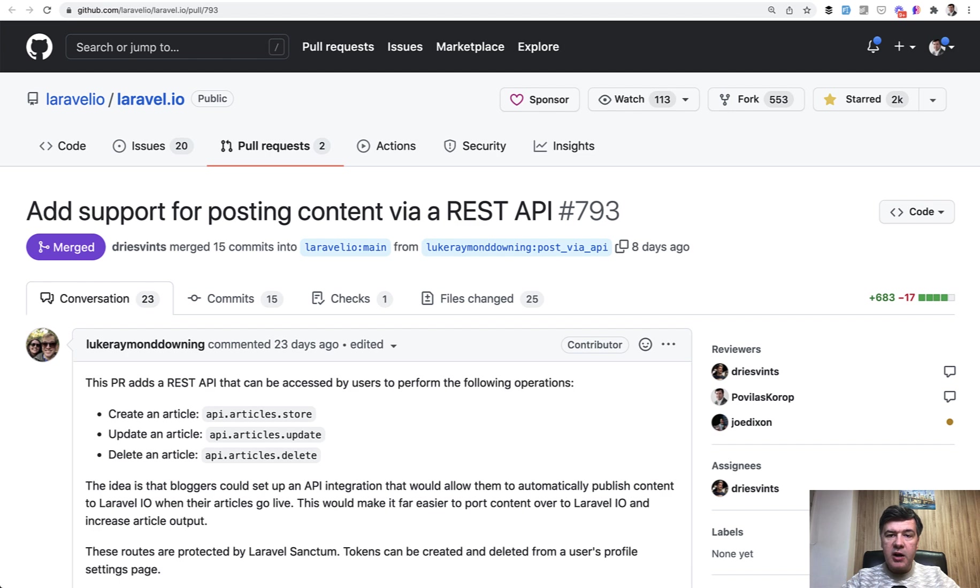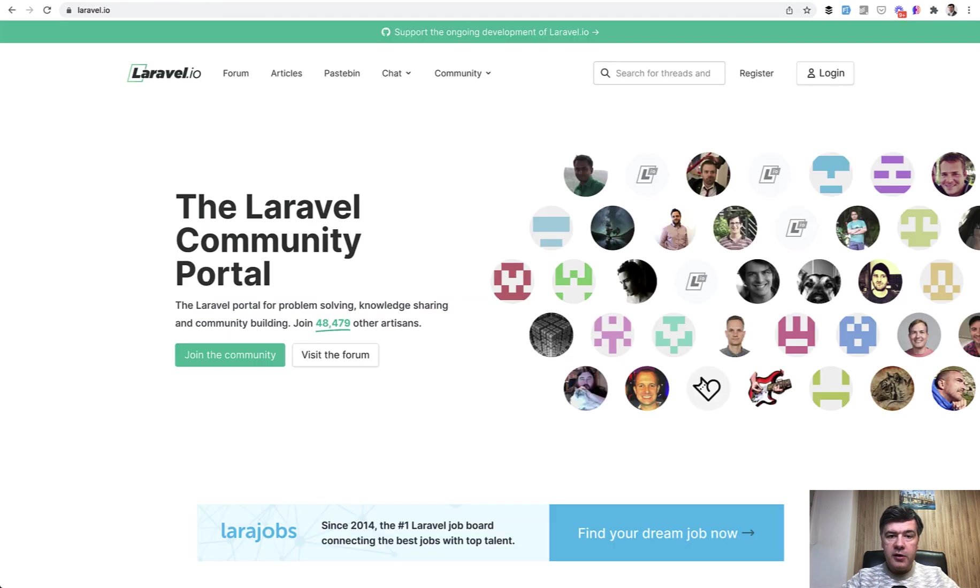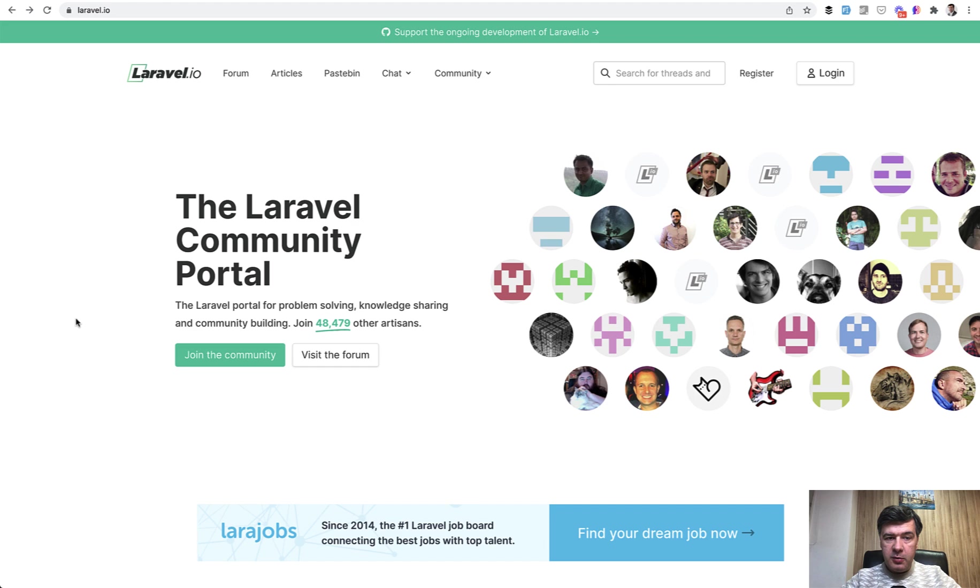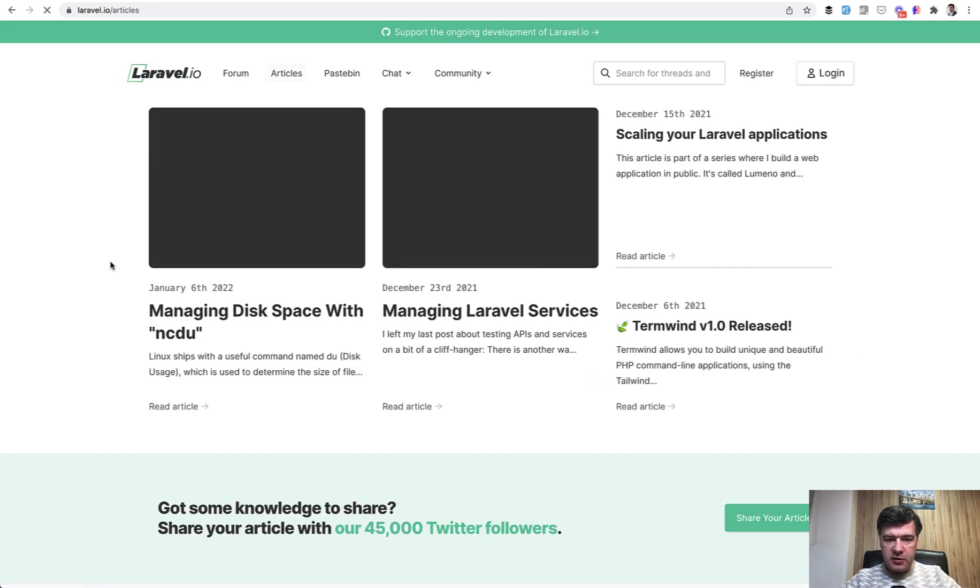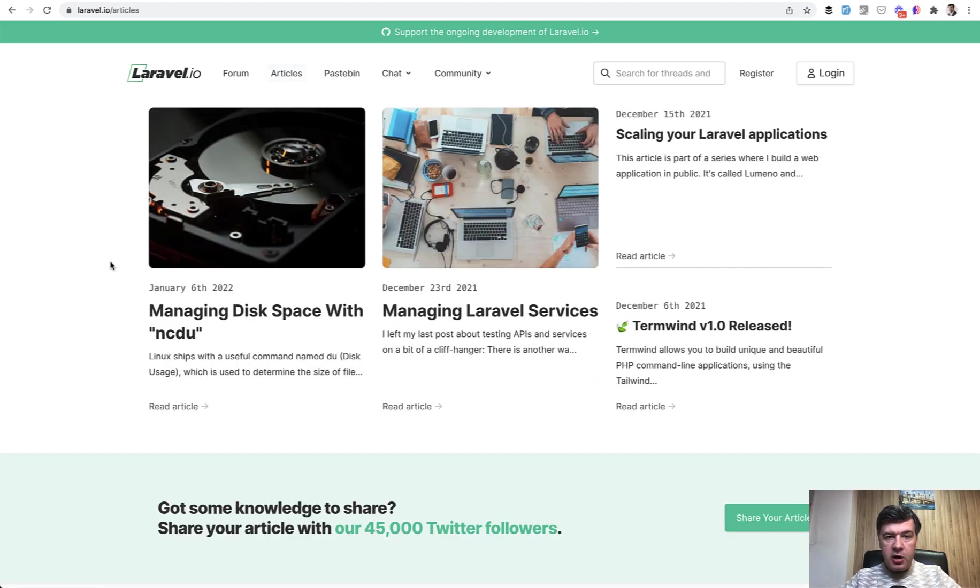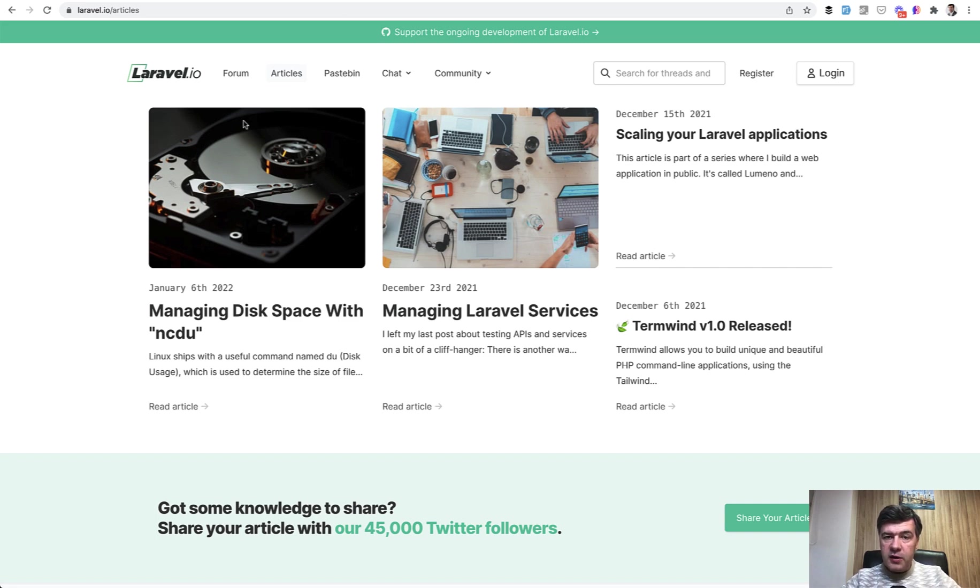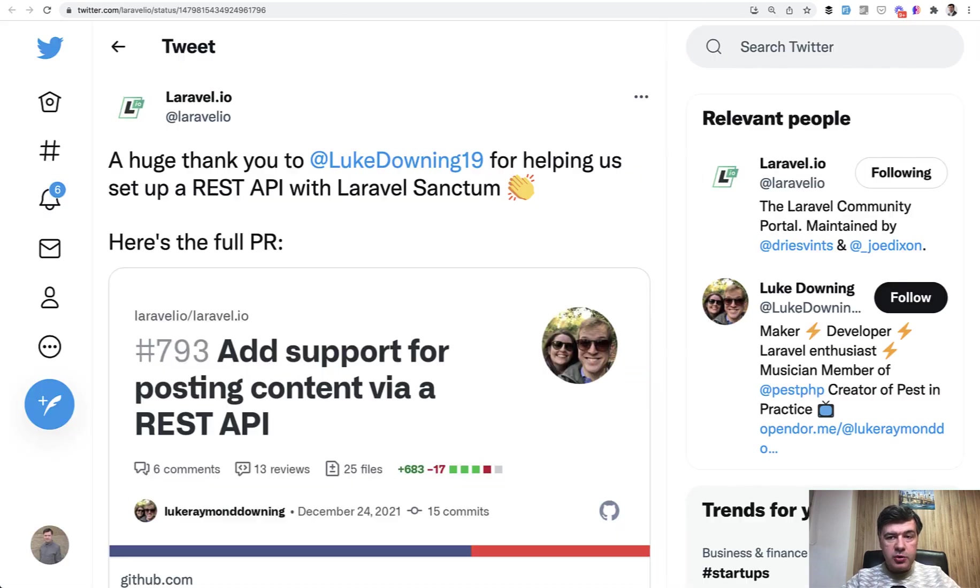So there is a Laravel.io, the community portal, with its full code available for free on GitHub. And the portal has one of the features is articles. So there are articles that people can post here. And also a new thing that I've noticed on Twitter recently...